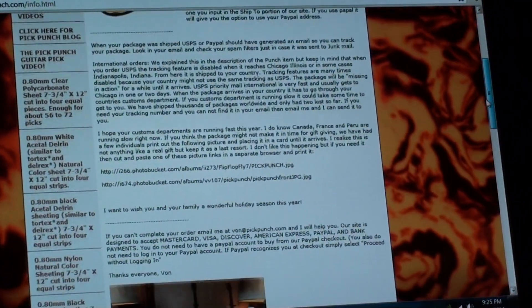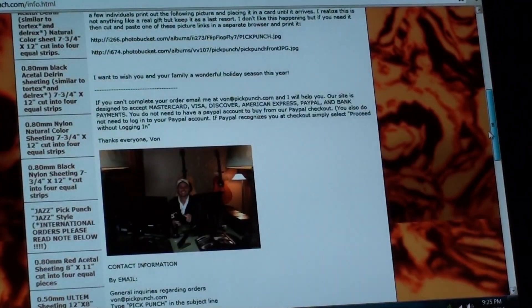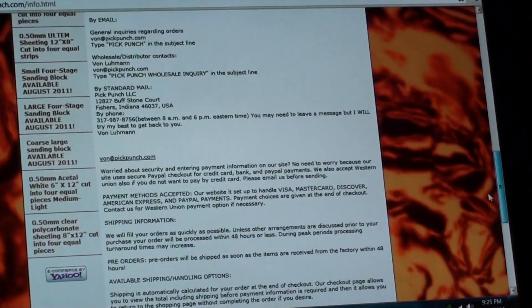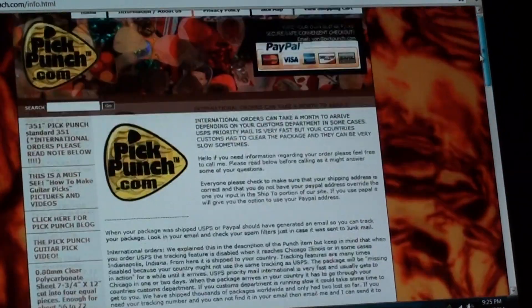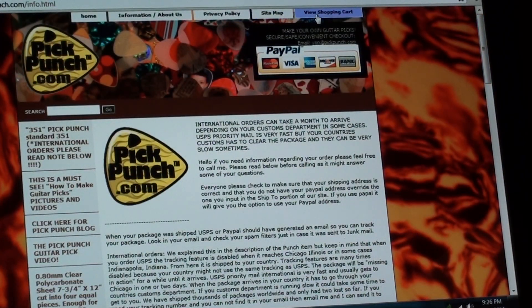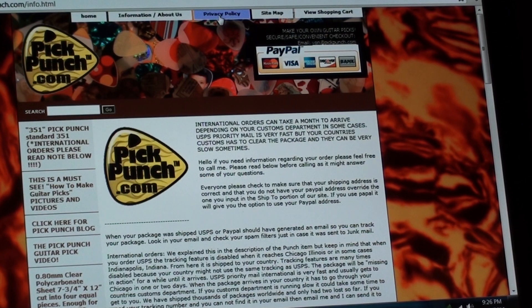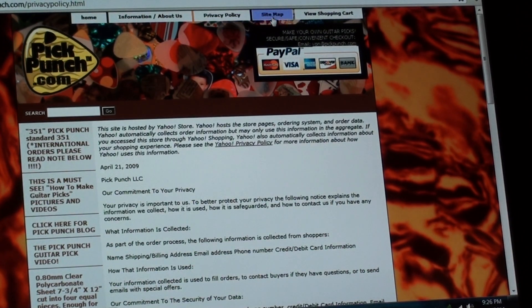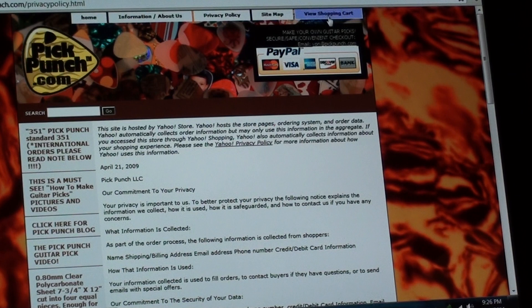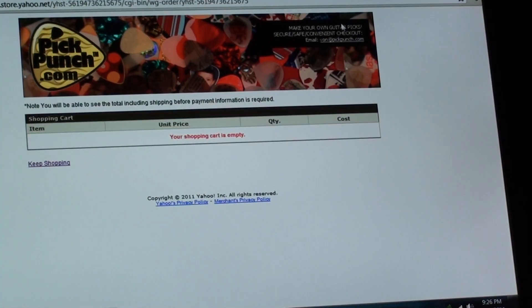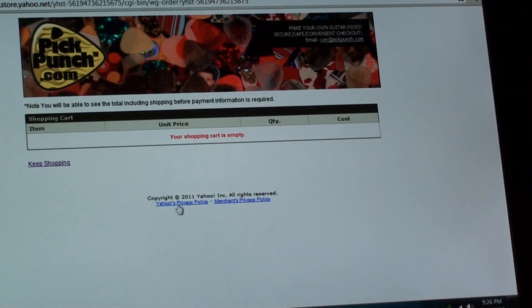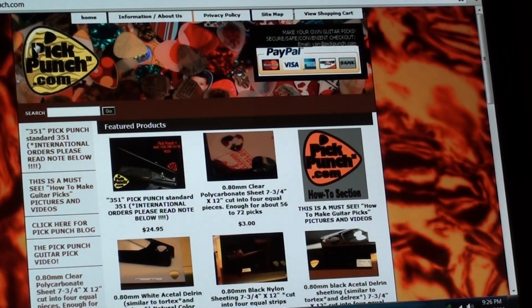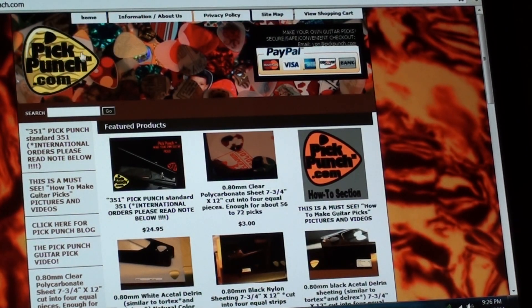And here's an information section. It has information on how to get a hold of us. There's a picture of me. Anyway, that's our general information. And then the view shopping cart. We have a privacy policy here as well. Our site map does not currently work, but you can view the shopping cart here, which is currently empty.